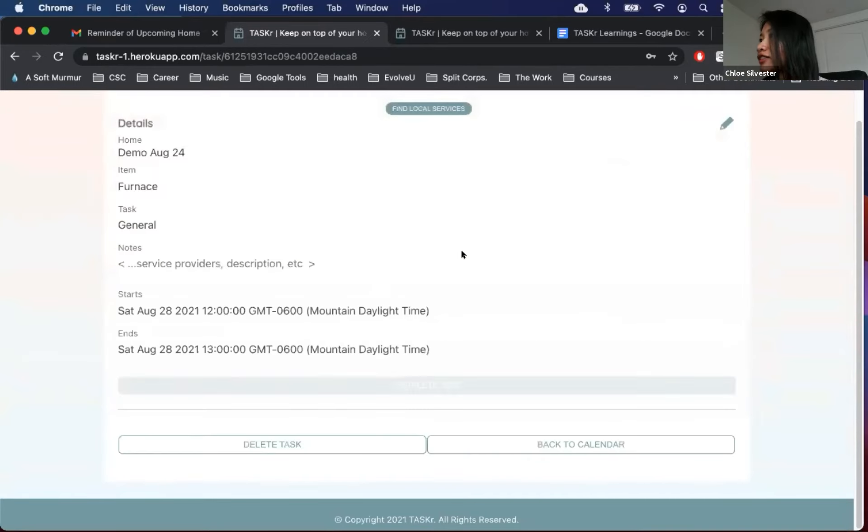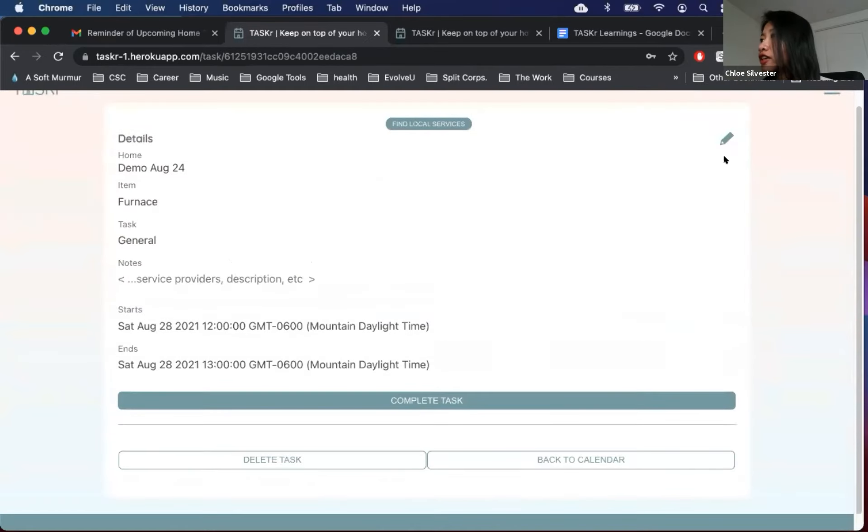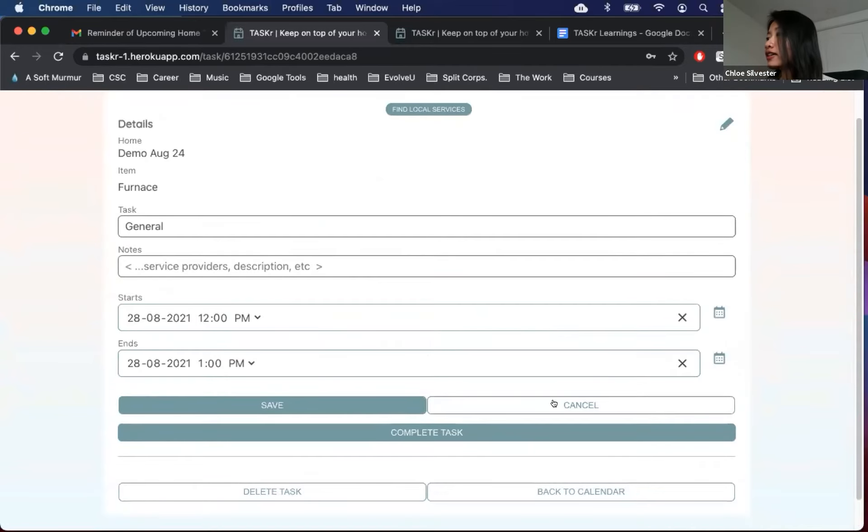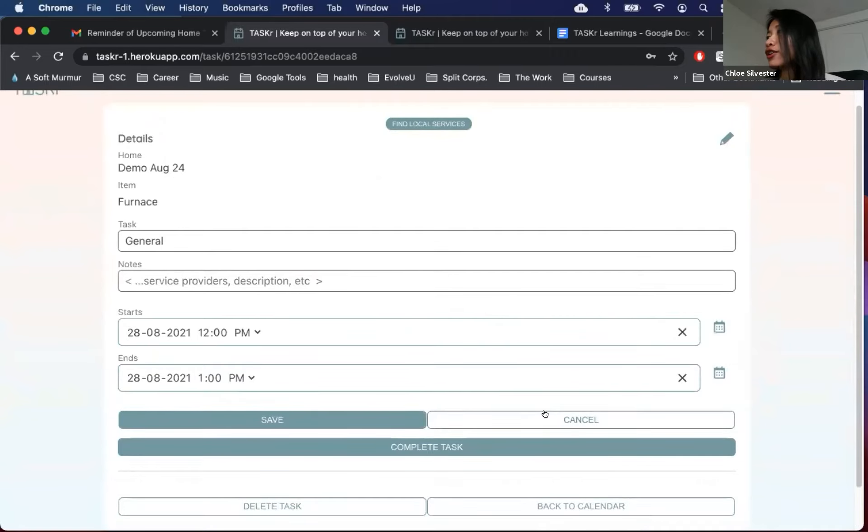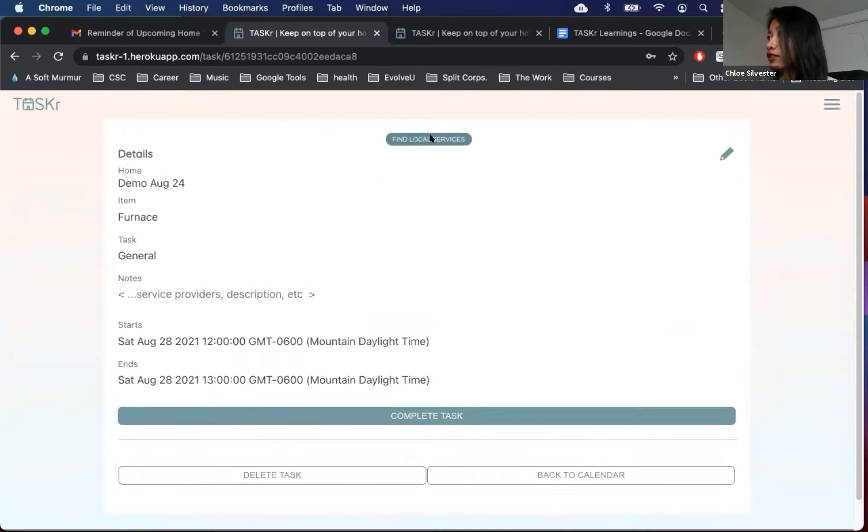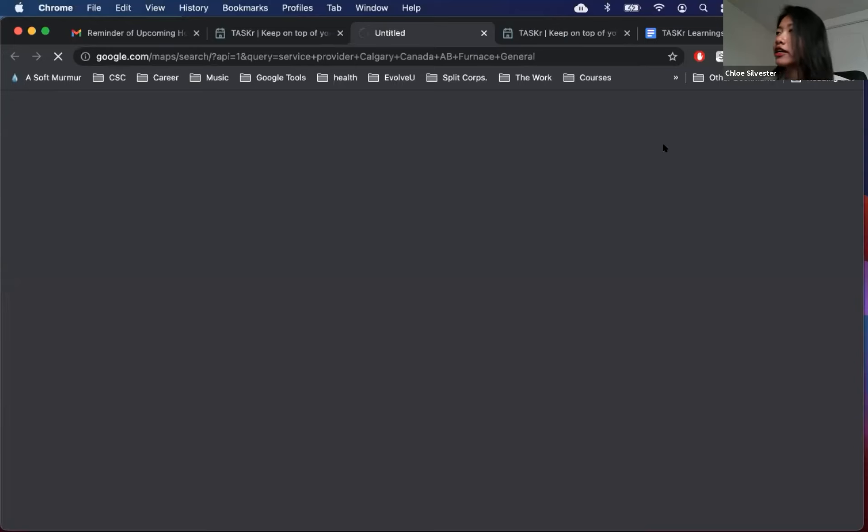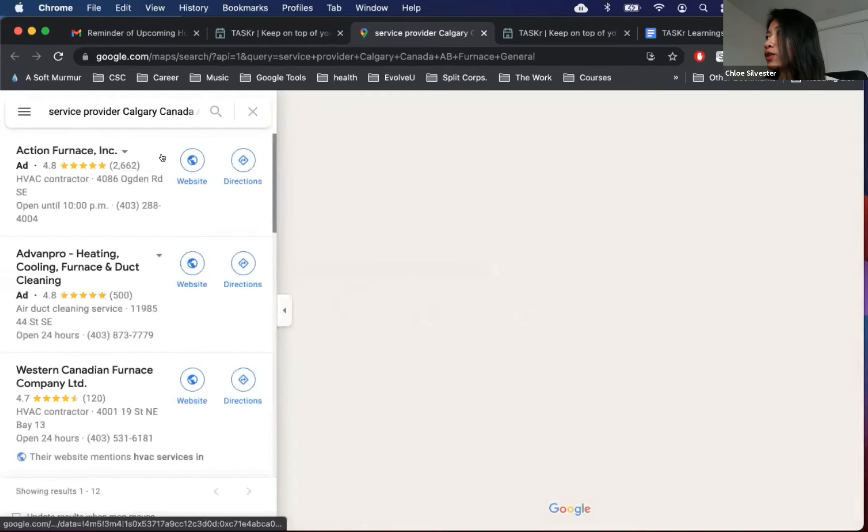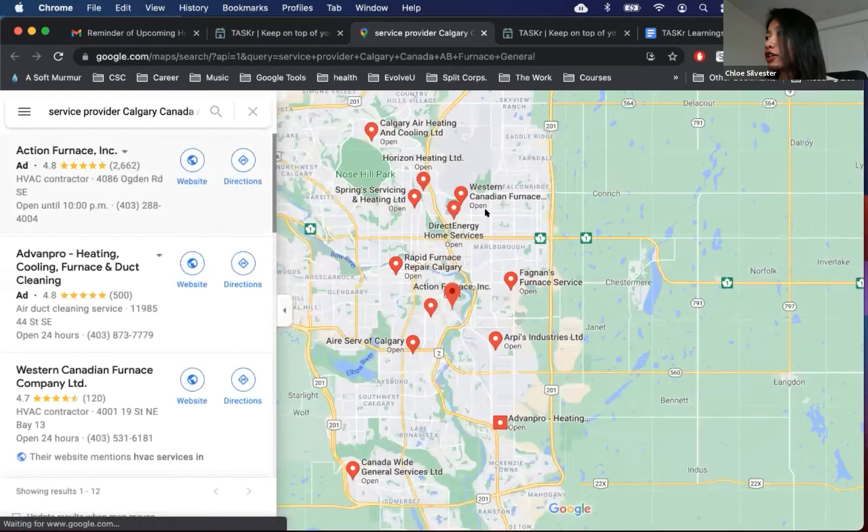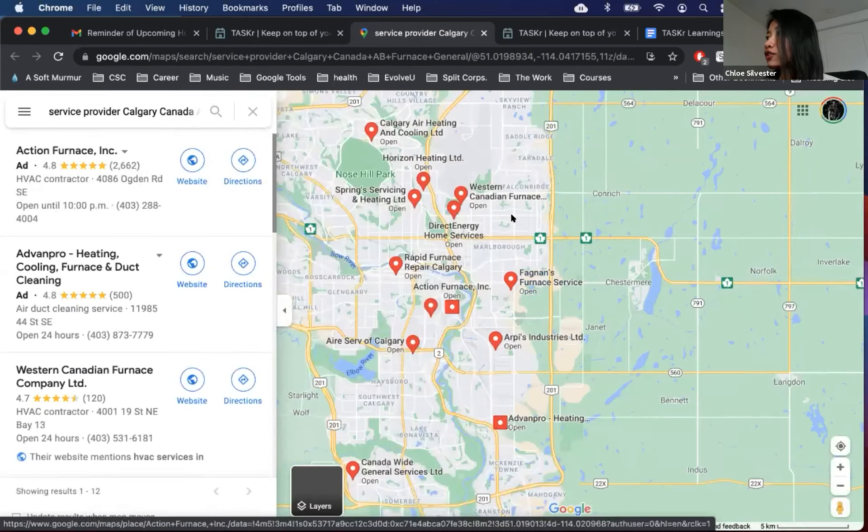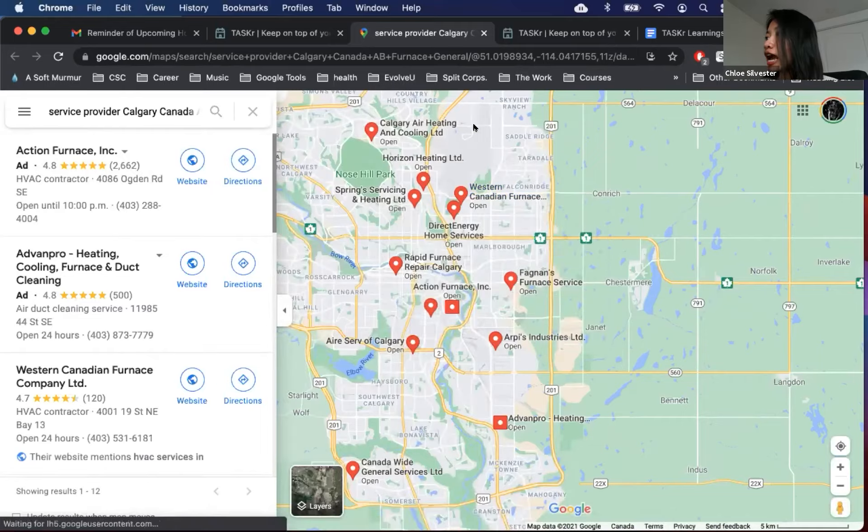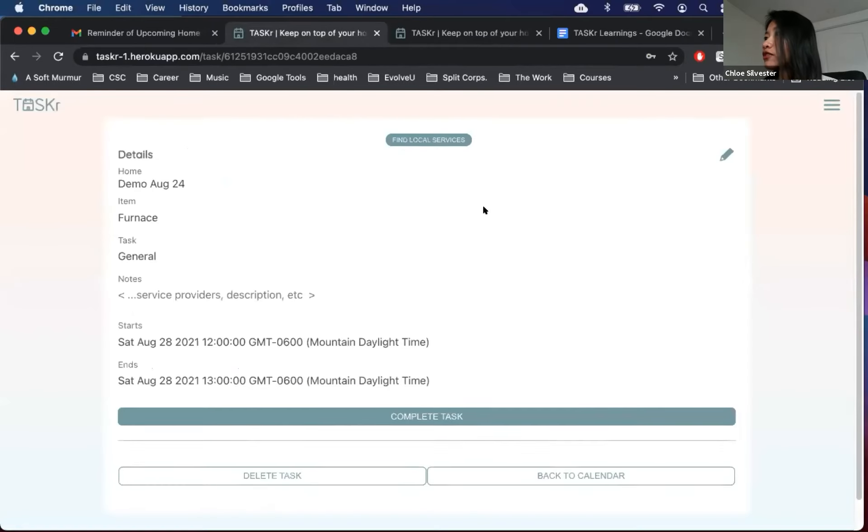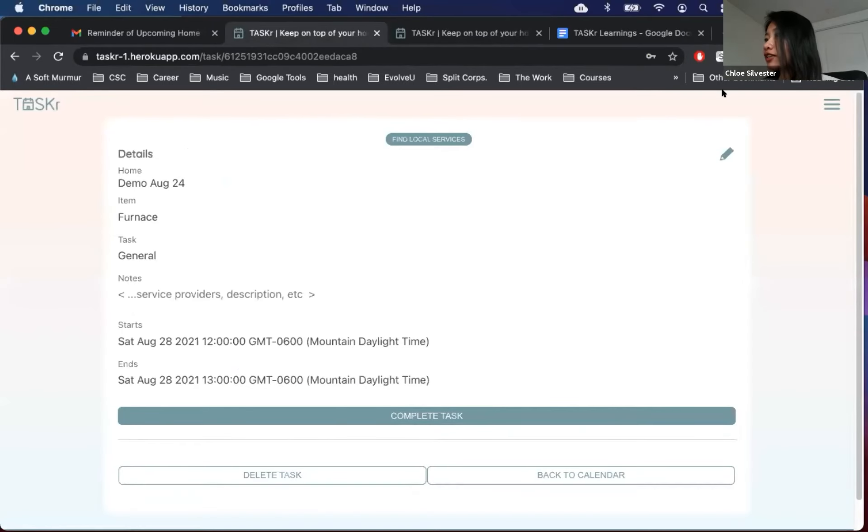Okay, so we're going to furnace general service and you can click on the pencil icon to edit. And if you don't want to do it yourself, or you don't know how to do it yourself, you can also find local services up top there and this brings you to a Google Maps page. And it searches for the keyword furnace services so you can find any service providers close to you, close to the address of the home to do the service for you.